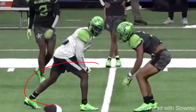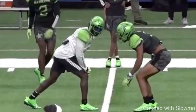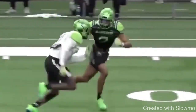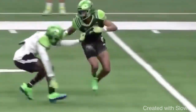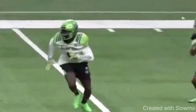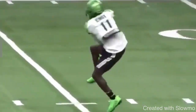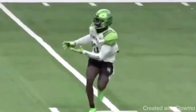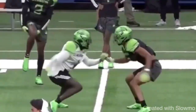So this receiver decides to go with a step back release, and it does not take forever. Playing this full speed — he does a great job with the step back, pressing up vertical, giving a little move at the top of the route, and then making this play over the middle on a five-yard in.